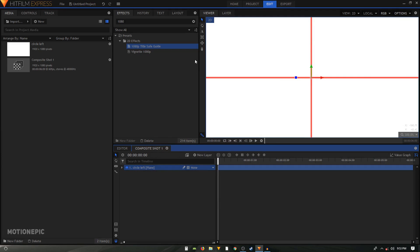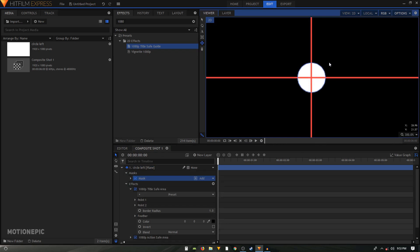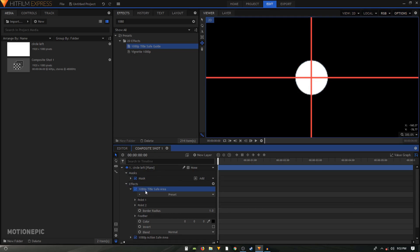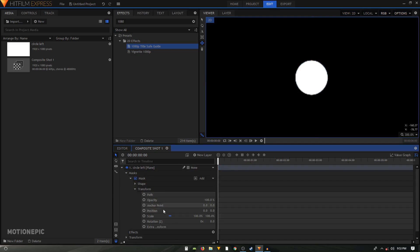Make sure your circle left layer is highlighted, then select the Ellipse Mask tool. Hold the mouse cursor in the middle of the crosshair and hold the Shift and Alt keys on your keyboard to create a perfect circle shape. Then get rid of the Title Safe Guide effect — we don't need that anymore.